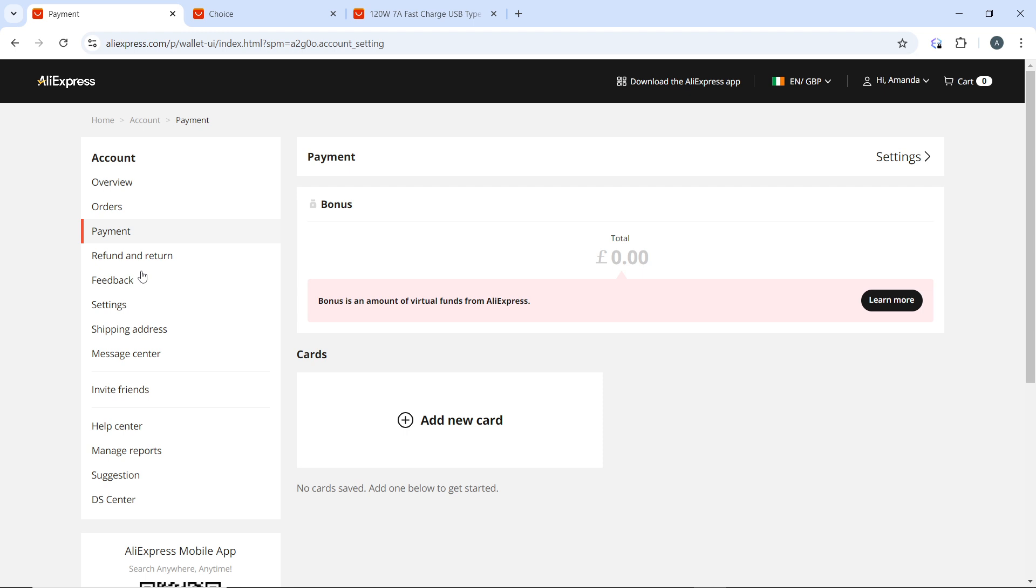Depending on your interface, after doing that, a confirmation popup will appear asking if you are sure you want to delete the card. Confirm your choice by clicking Yes or Confirm.